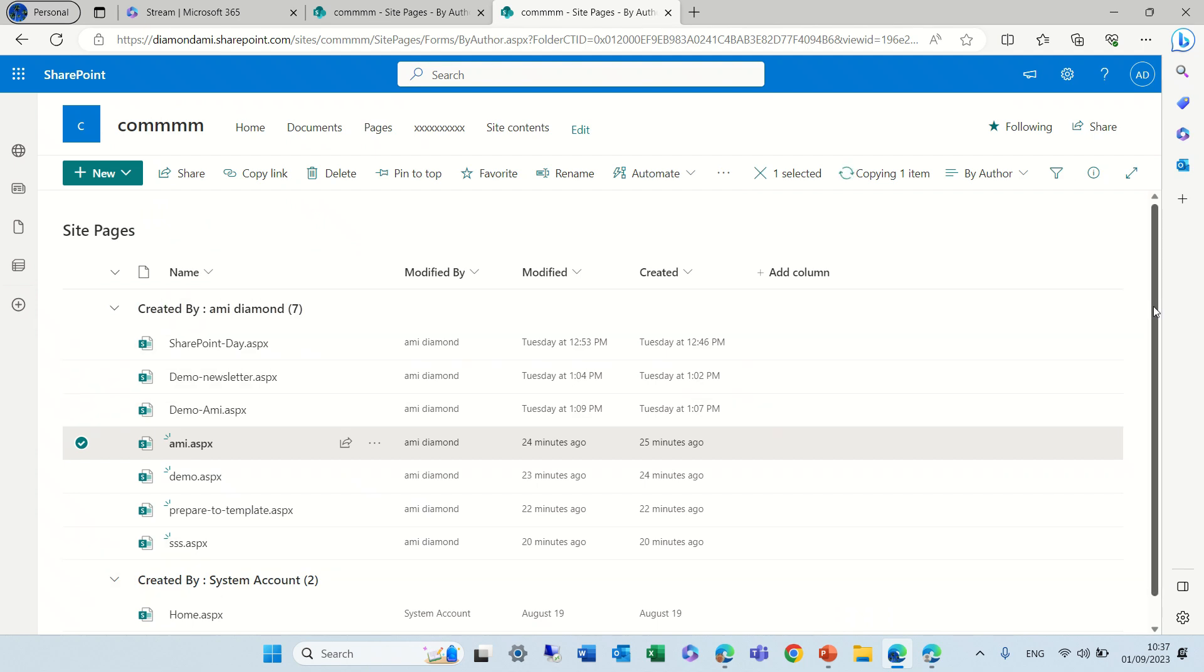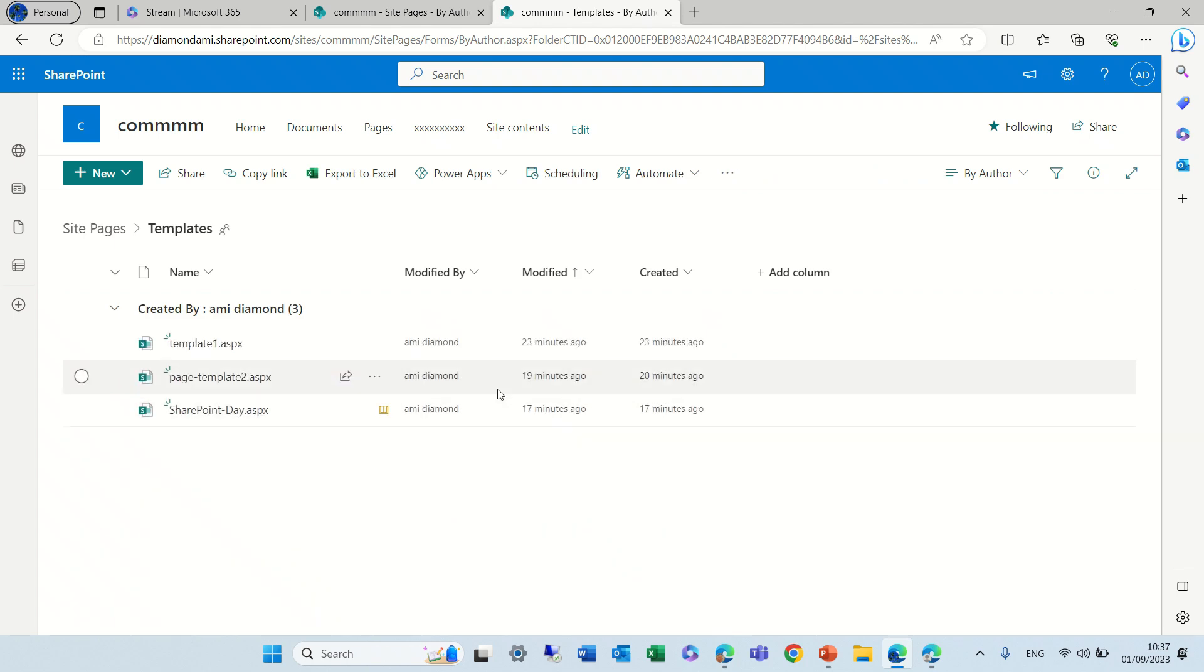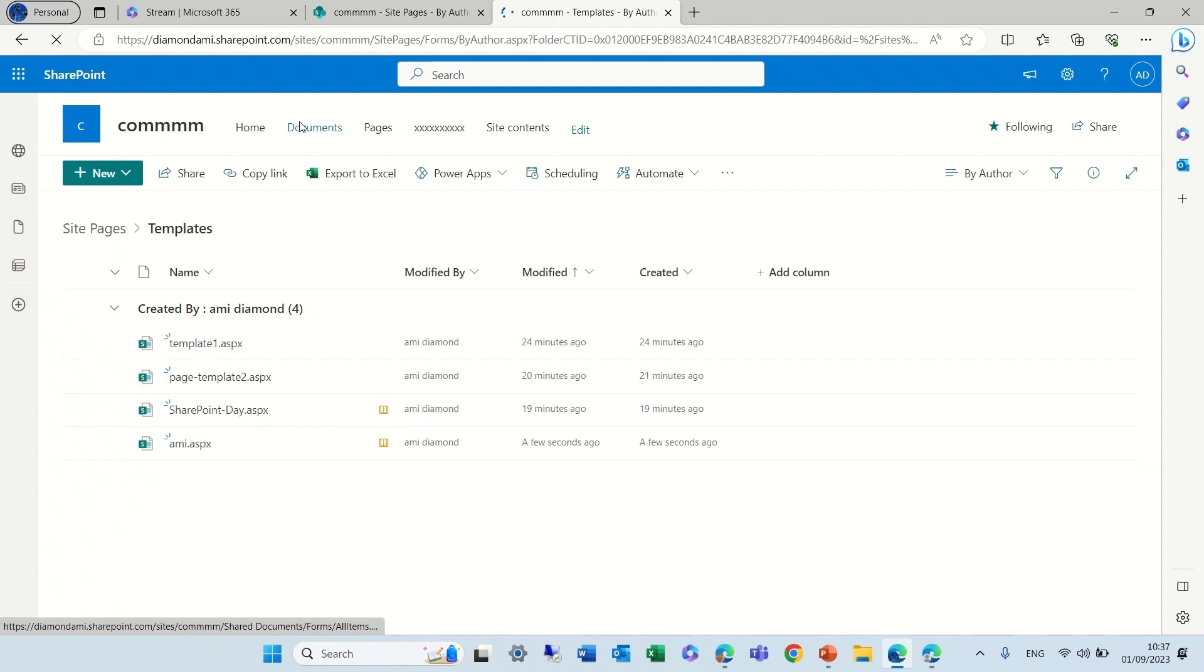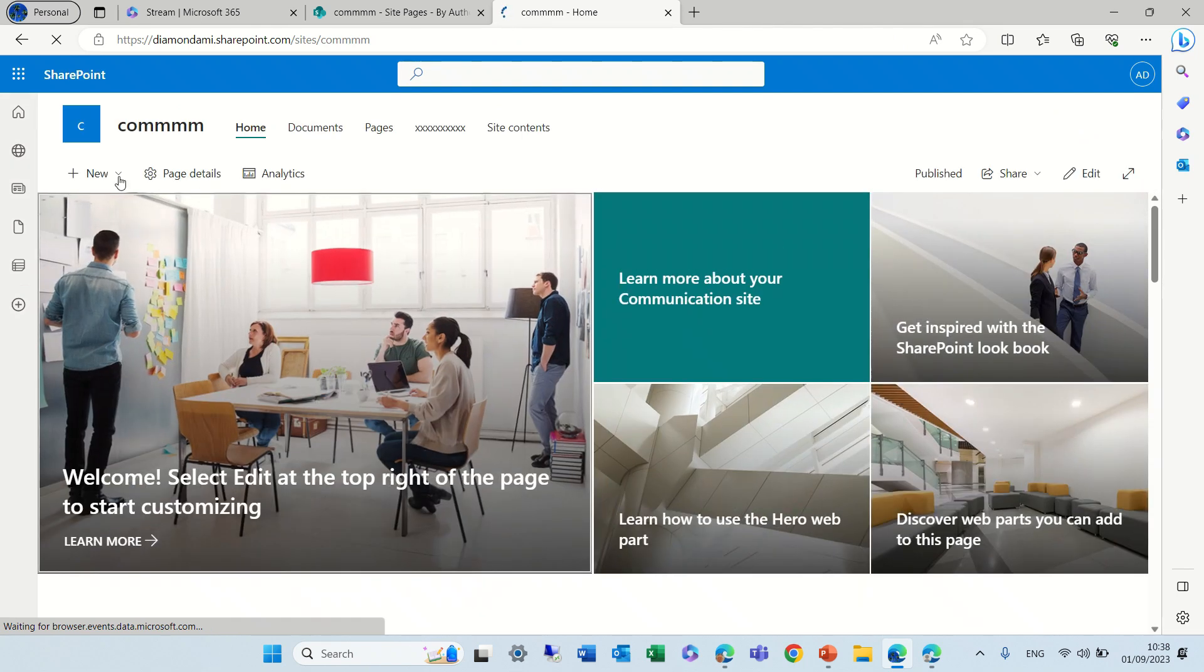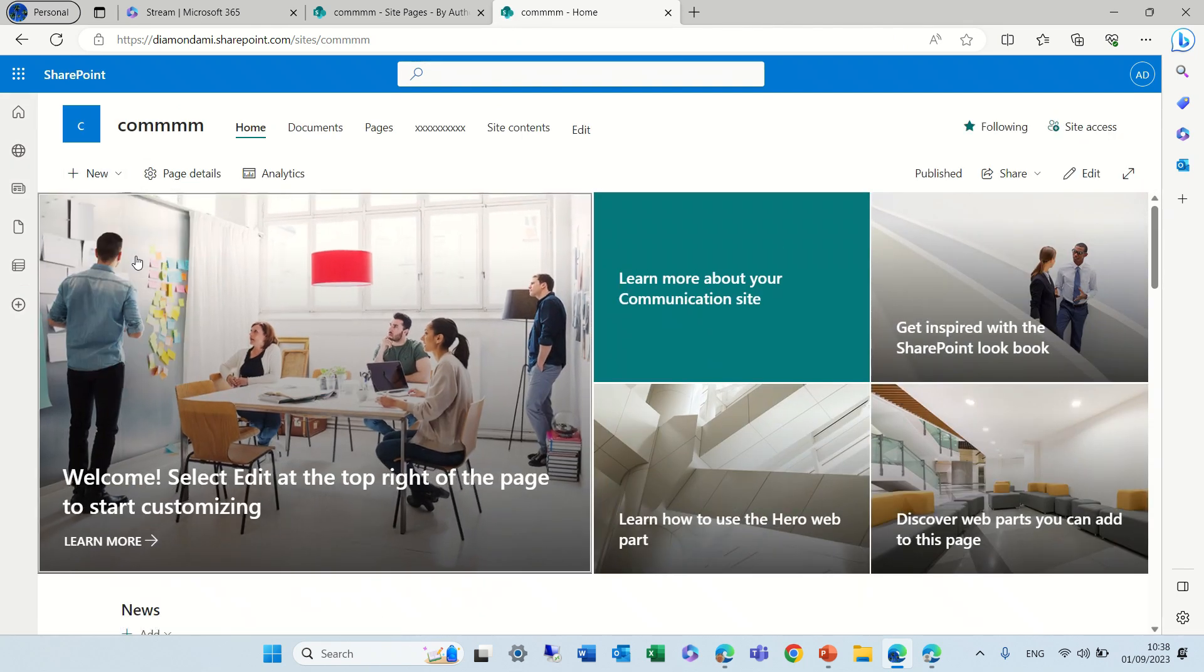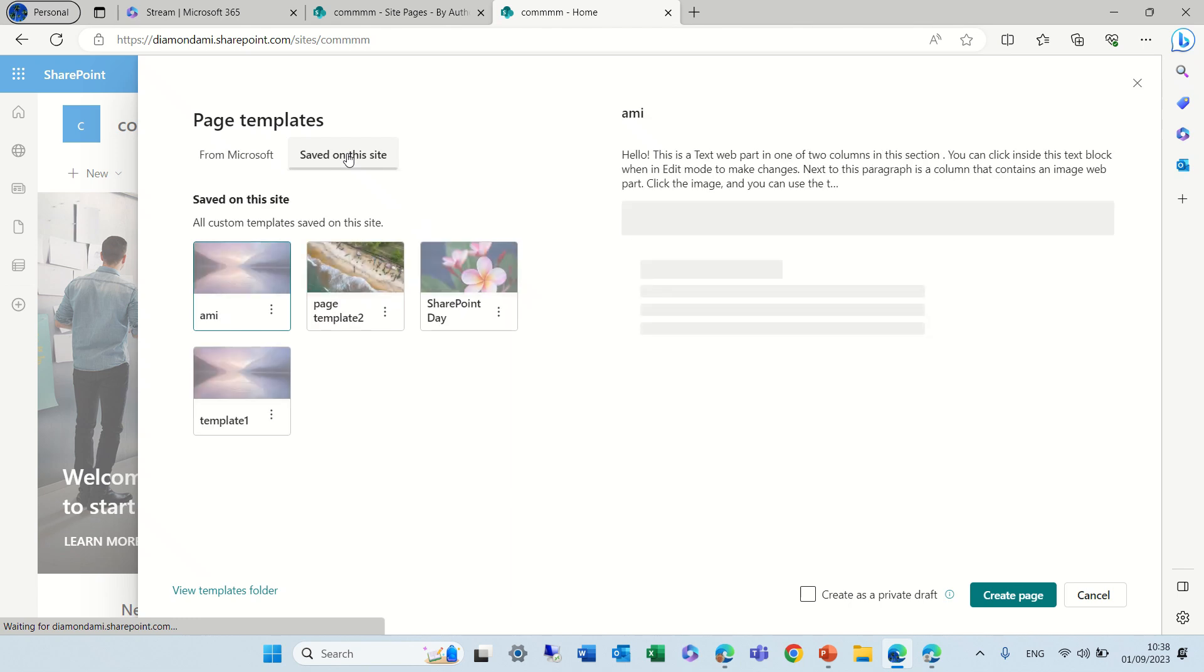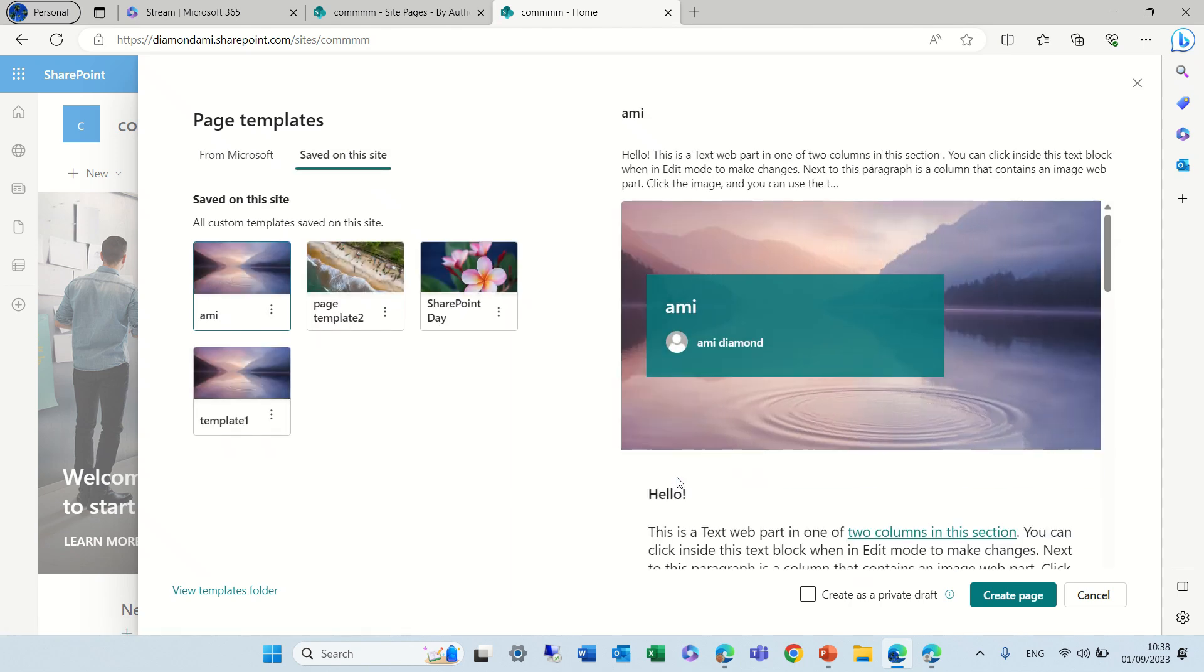First of all, we can see that it has been copied. Where is it? Something went wrong. Okay, now we see it. And if we go and look for pages, you will see that the new army template has been created.